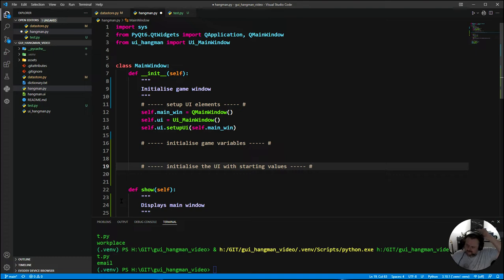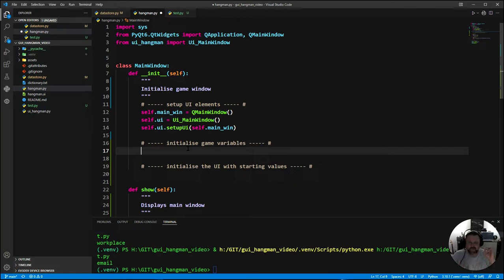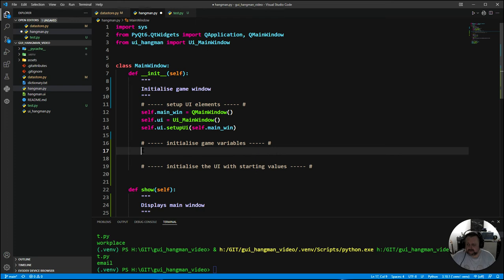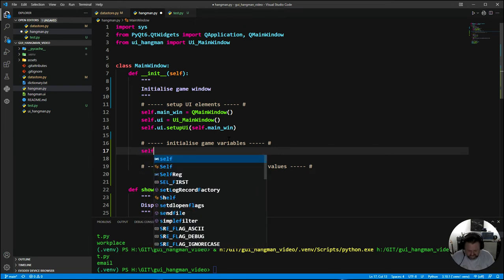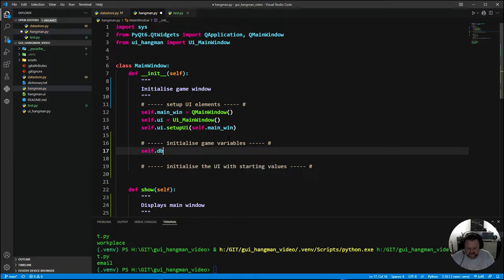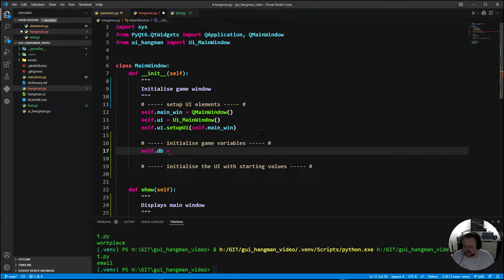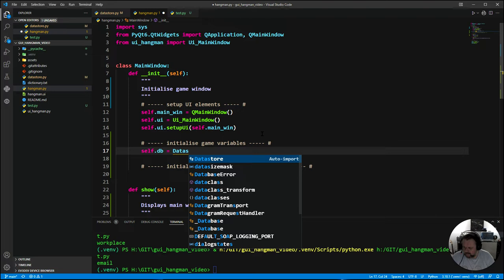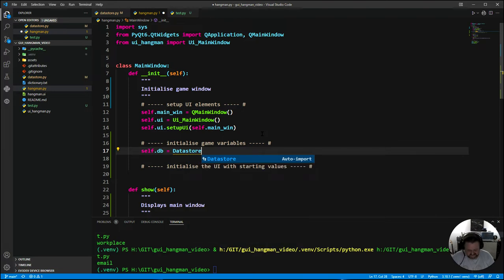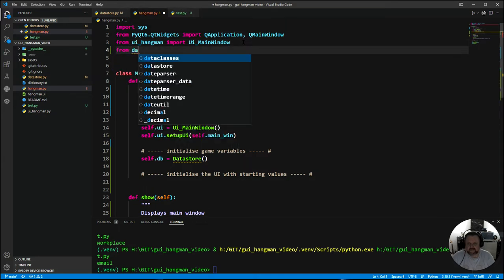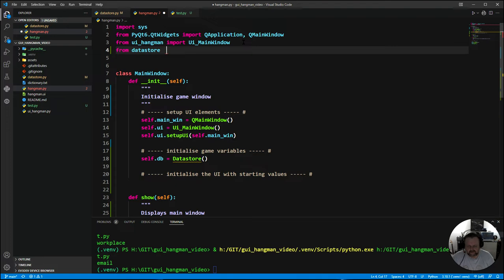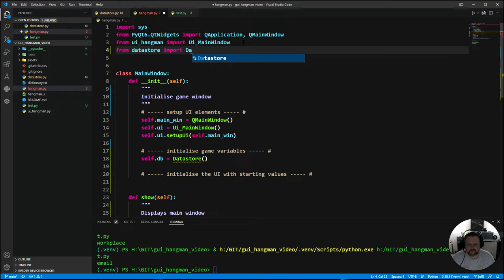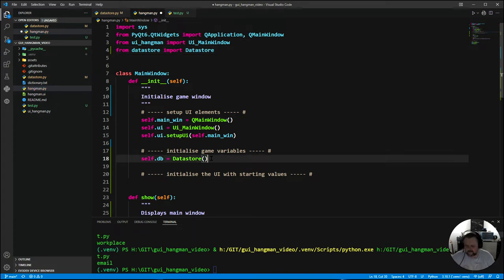Let's go through and start working. What game variables have we got? We need to put a database in which ties across the data store. We also need to have a variable for the word. Looking at our class diagram, we've got our database, our word, our guessed word, and our misses.